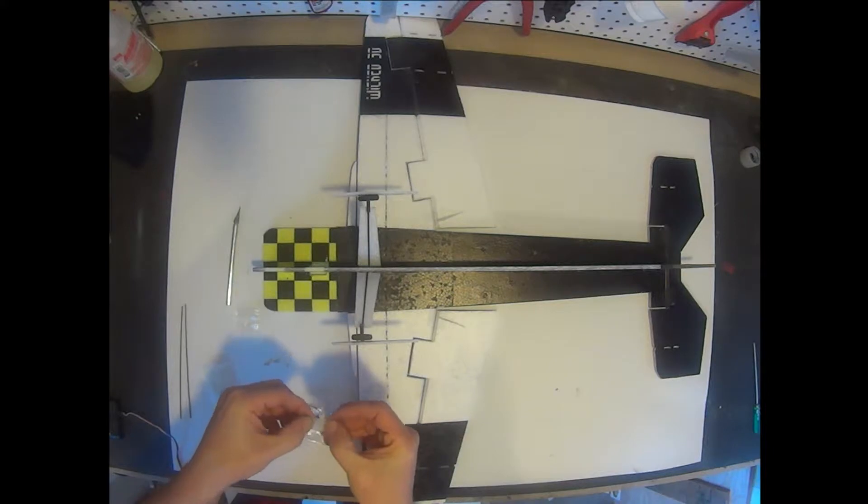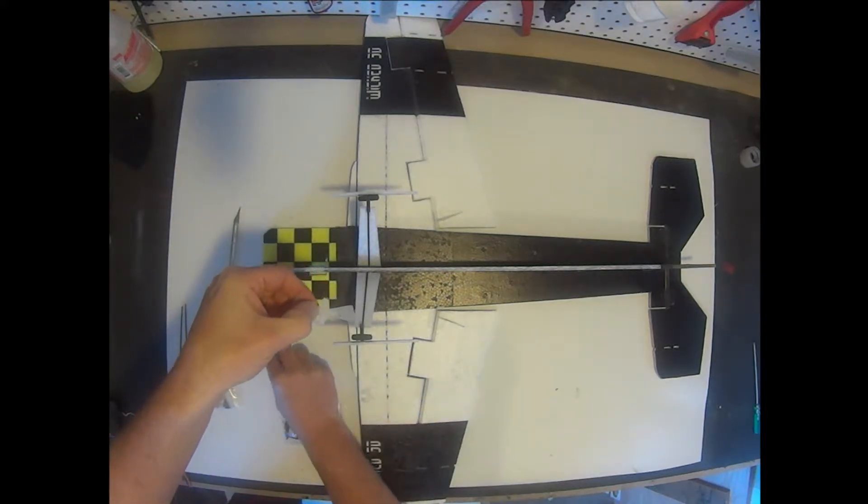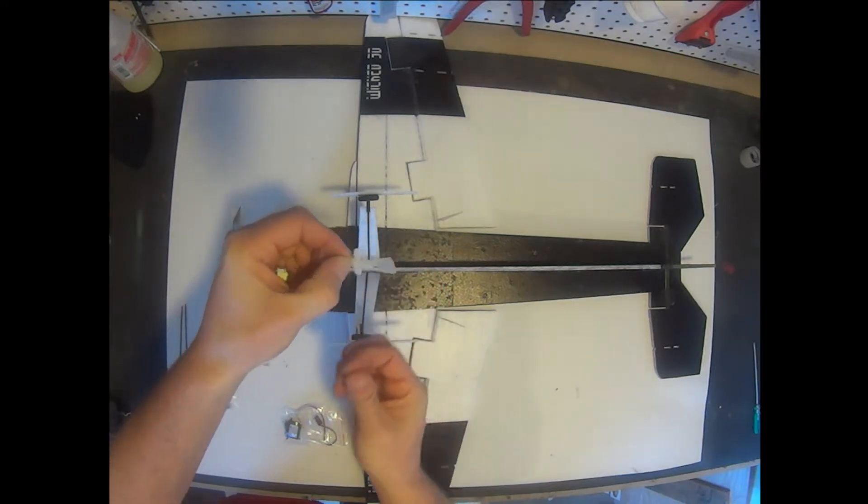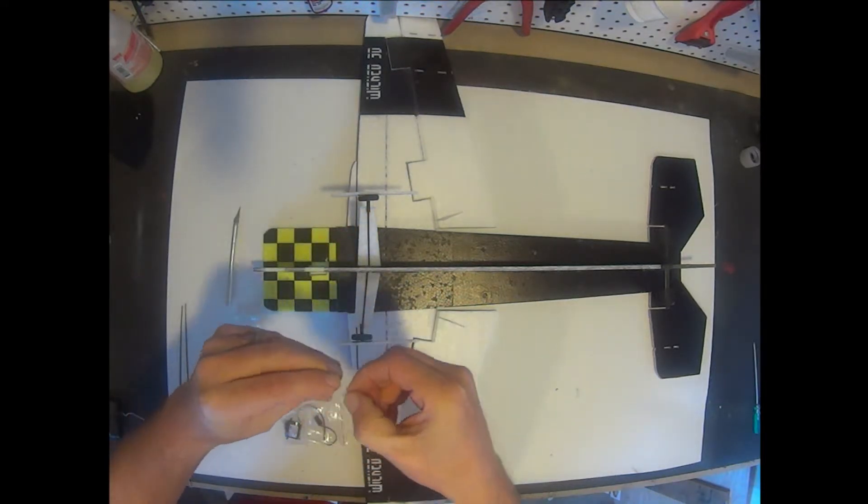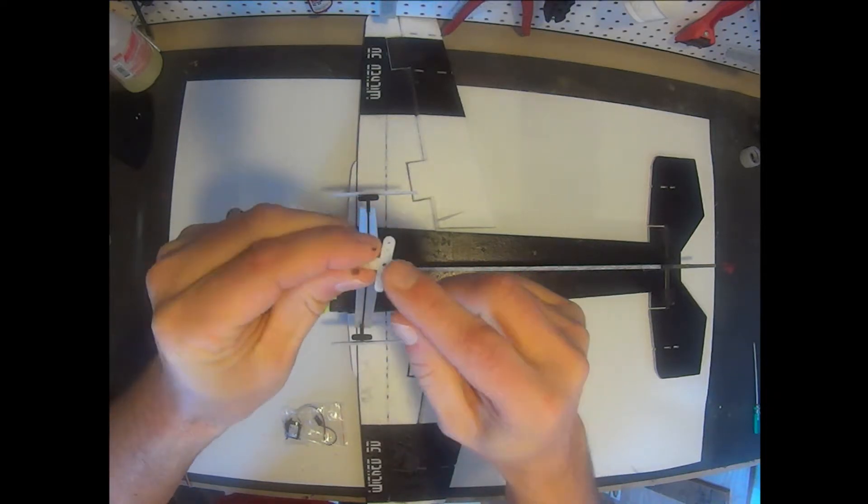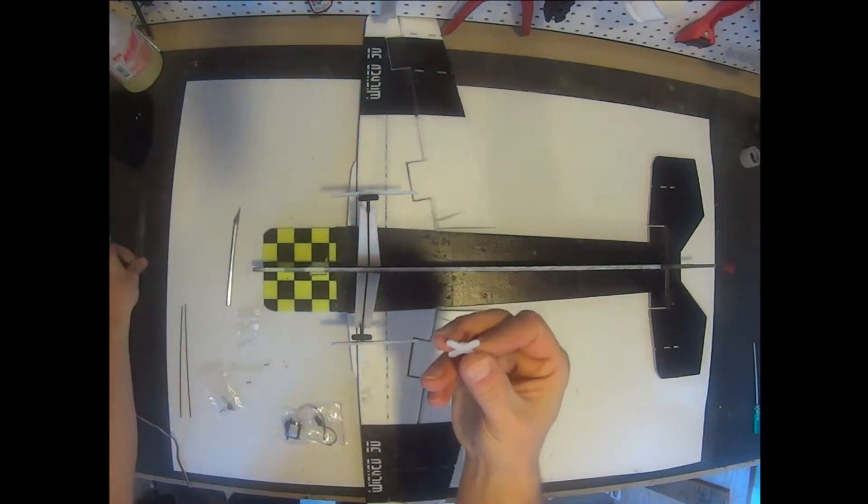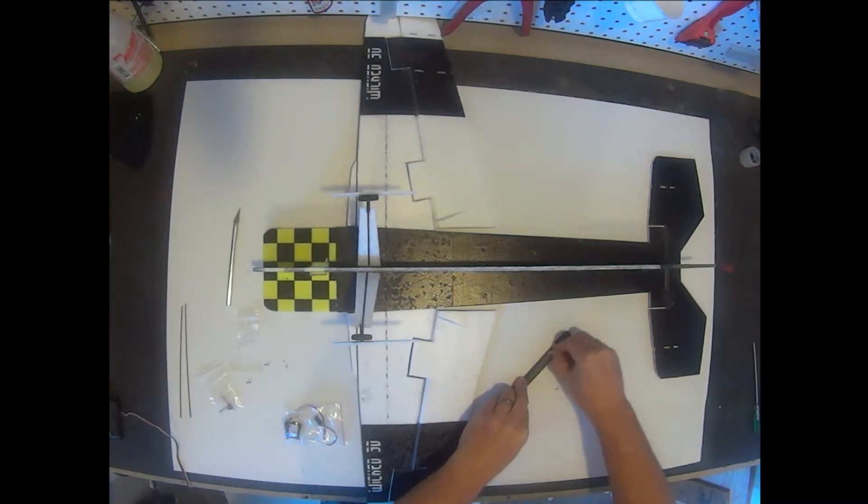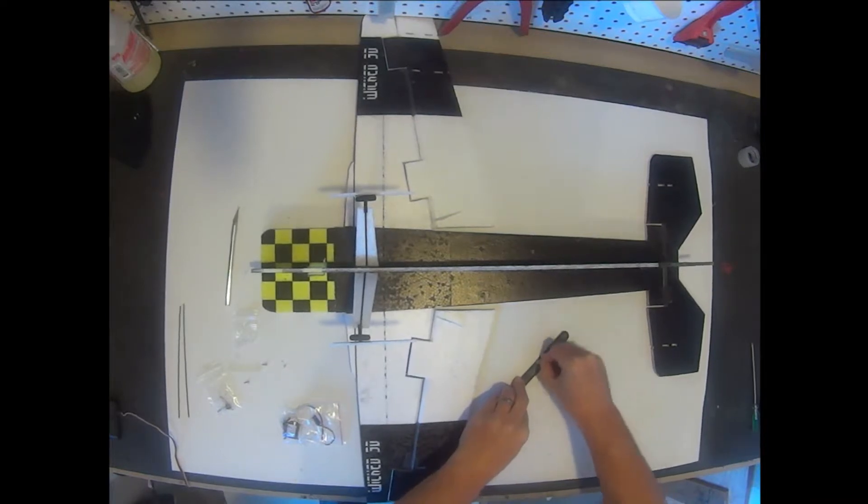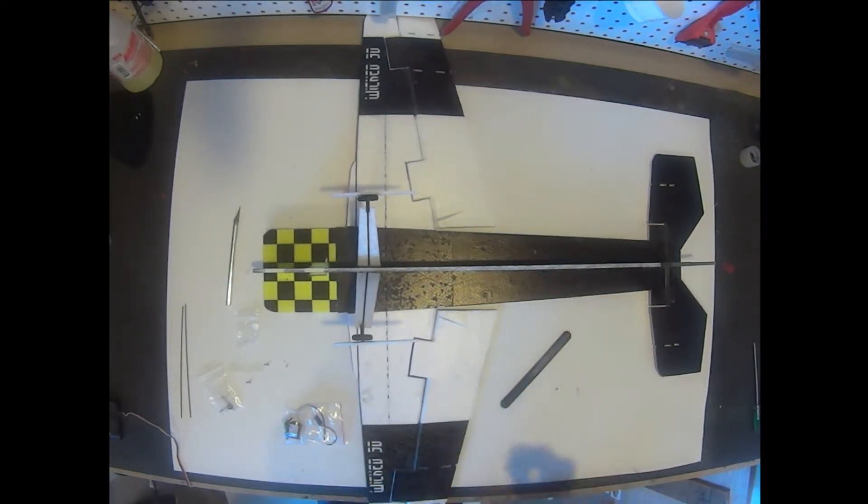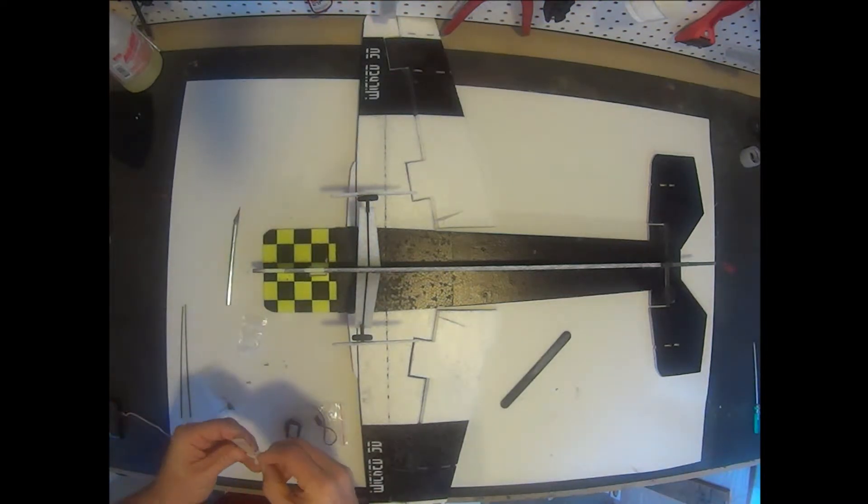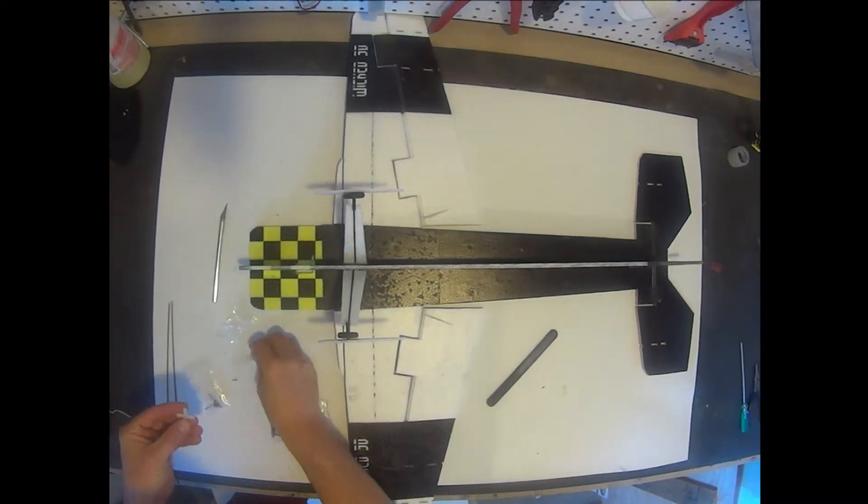Let's go ahead and fit that up. You can see mine is not sitting flush onto the control horn because of a little ridge that goes around the screw right here. I'm going to go ahead and sand that down flat. That looks good there.